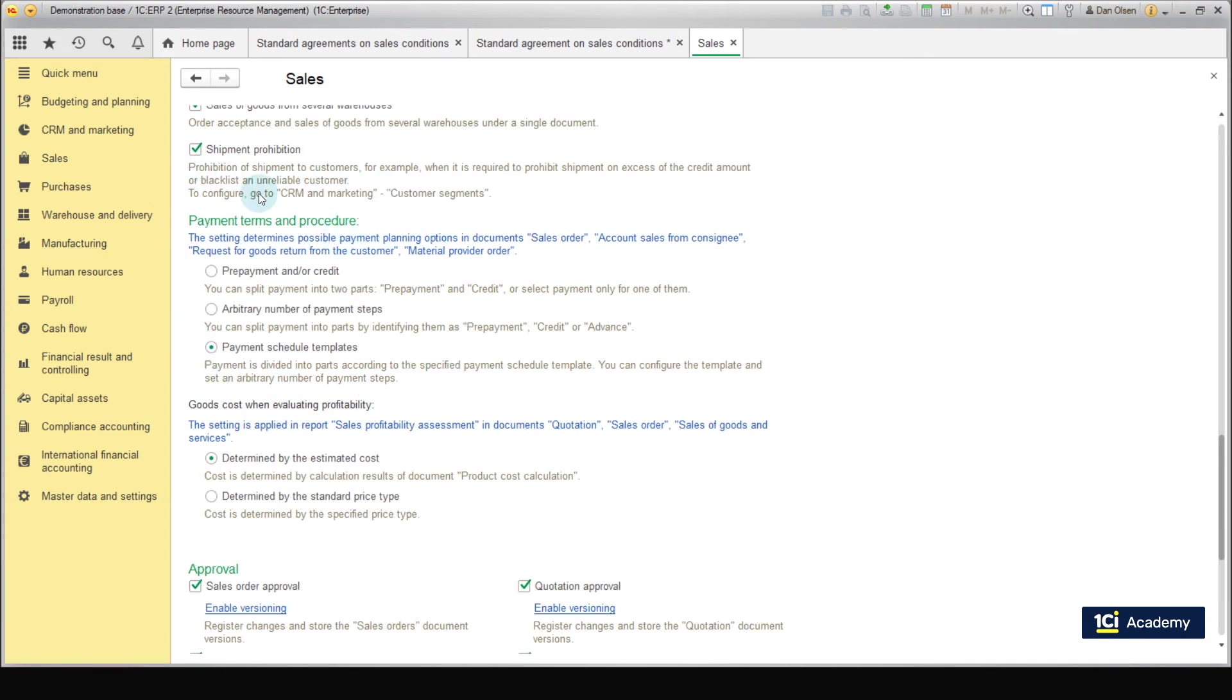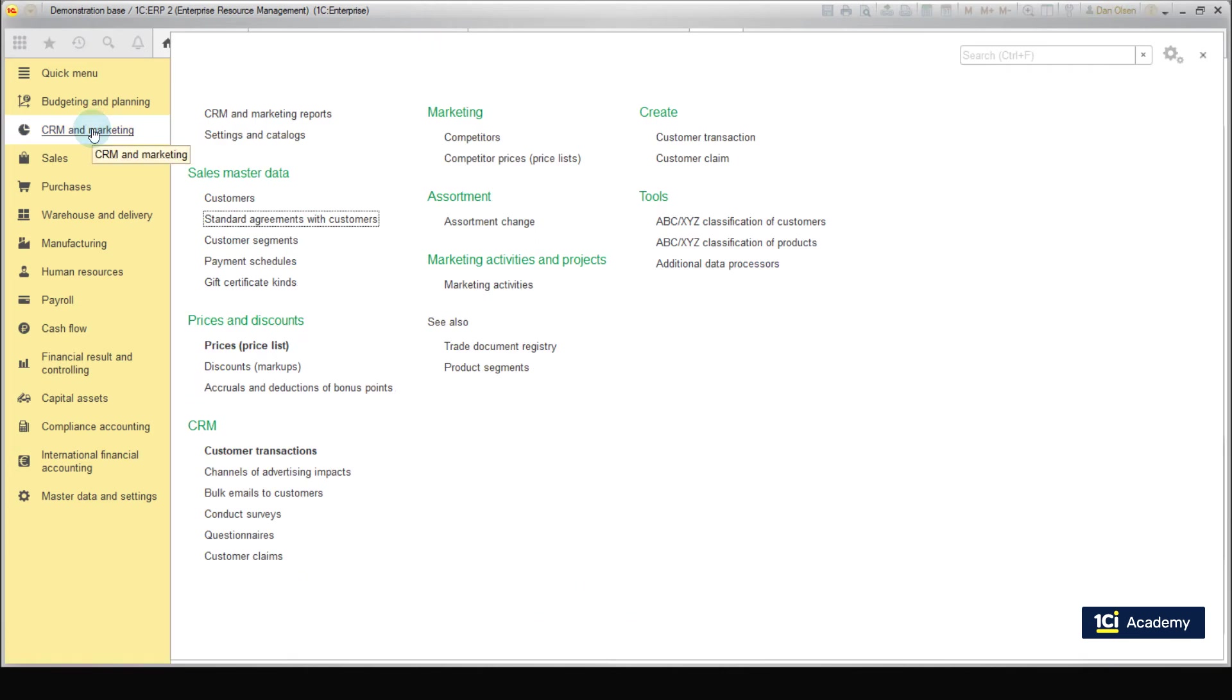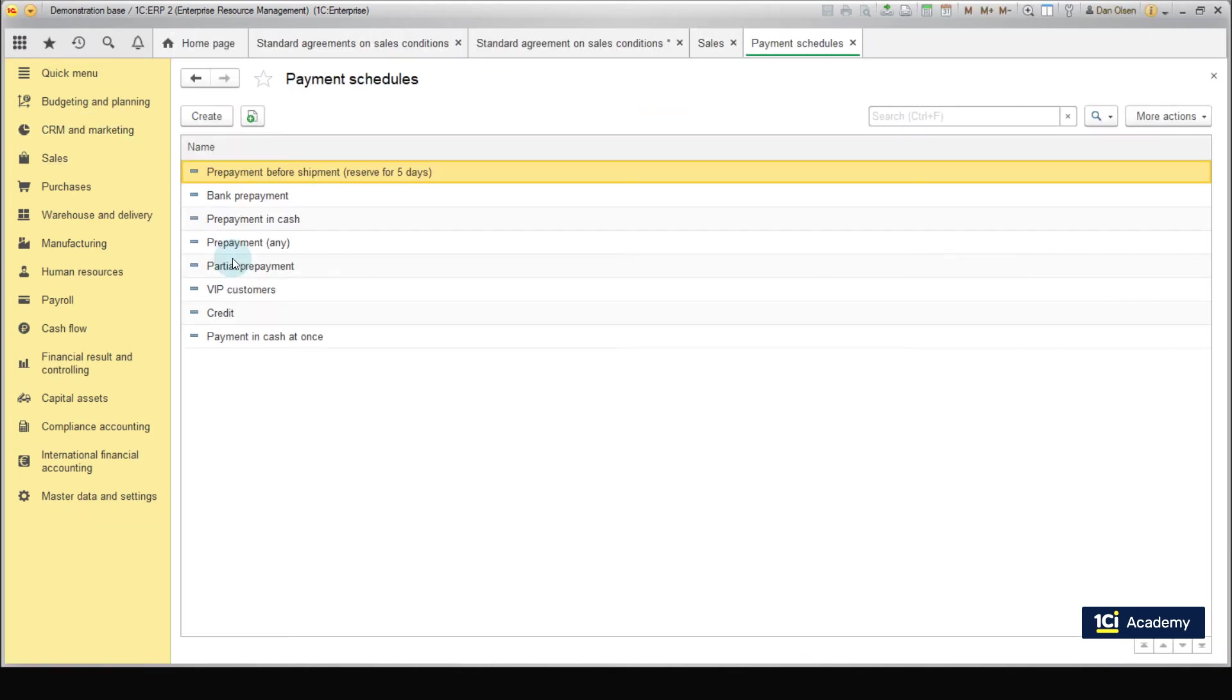Let's create a new payment schedule template, which is 100% prepayment. Go to the menu CRM and marketing, Sales master data, Payment schedules. Press create.